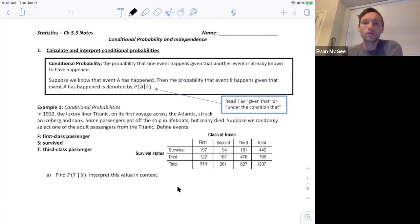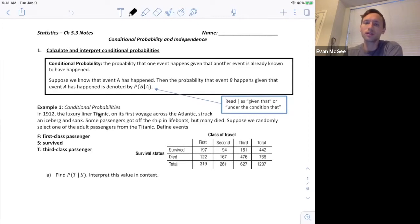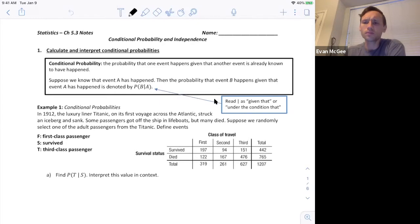This is the first 5.3 video where we're going to look at conditional probabilities and independence. First we're going to calculate and interpret what a conditional probability is. Conditional probability is the probability that one event happens given that another event is already known to have happened. It is expressed with this notation: the probability of B given that A has occurred. This bar is read as 'given that' or 'under the condition that' A has already occurred.